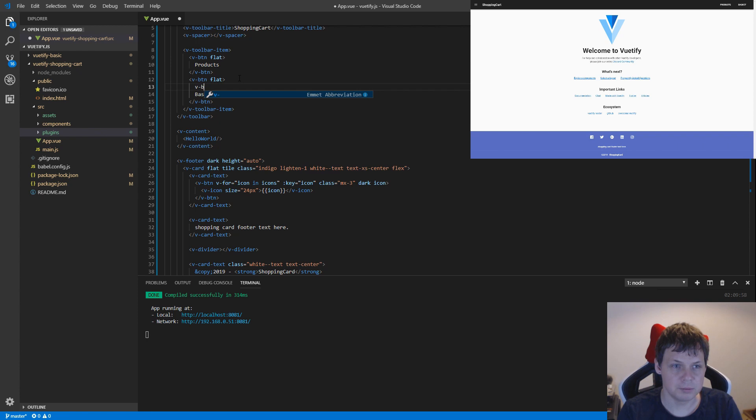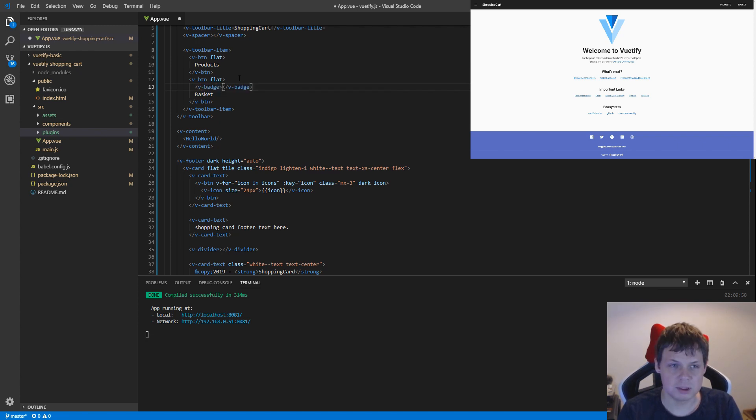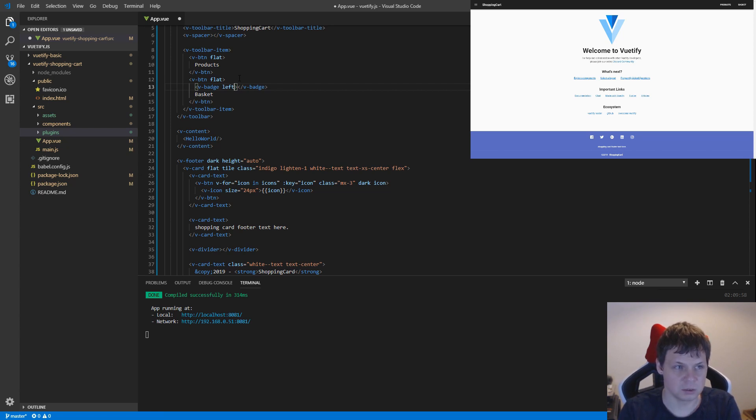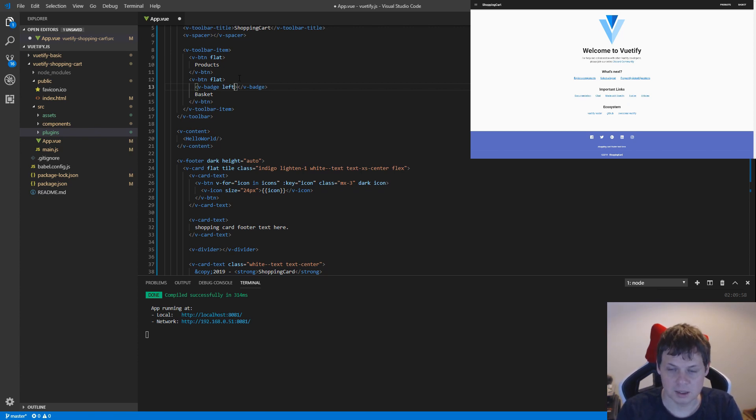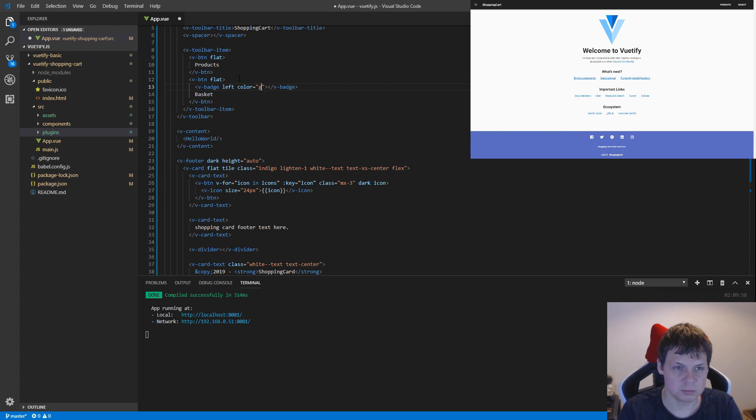I'll say v-badge and it should be on the left side because our basket is on the right side, so I want to show the notification icon on the left side. Then I want to say the color should be green.